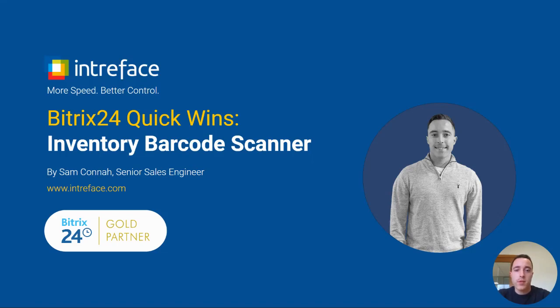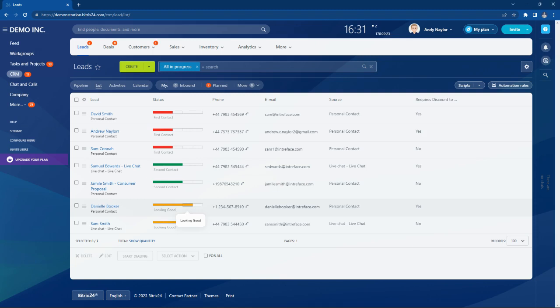Hi, I'm Sam from Bittrex 24 Gold Partners Interface. In today's quick wins video, I'm going to show you how you can use the inventory barcode scanner on the Bittrex mobile app to quickly upload new inventory directly into the Bittrex 24 CRM.